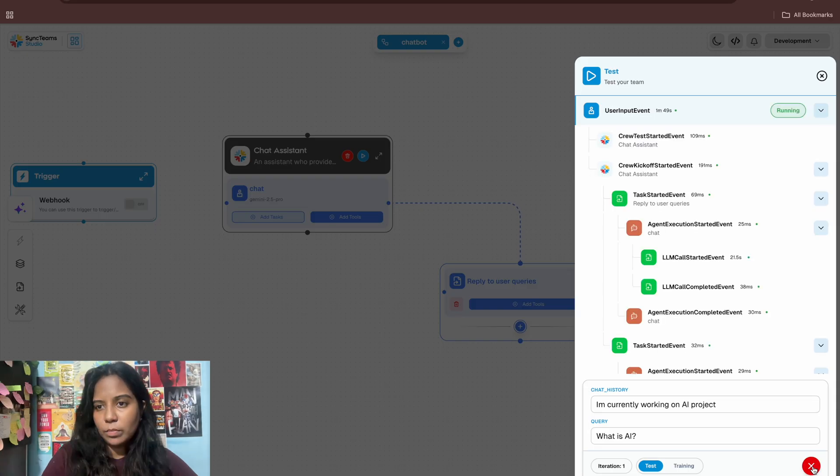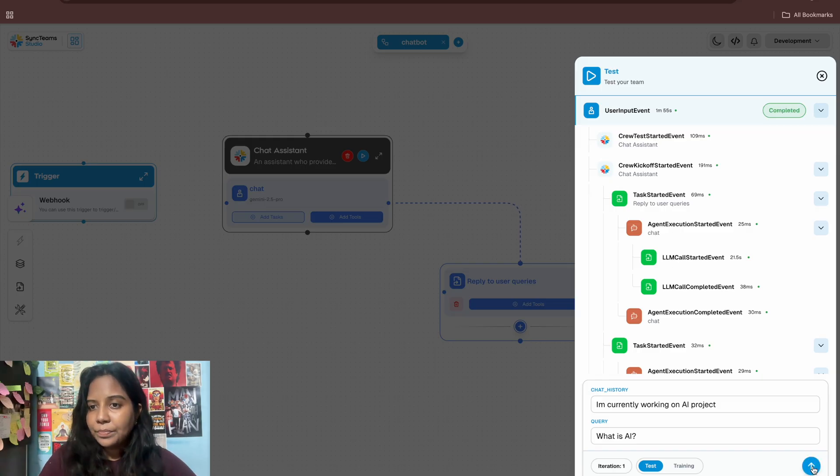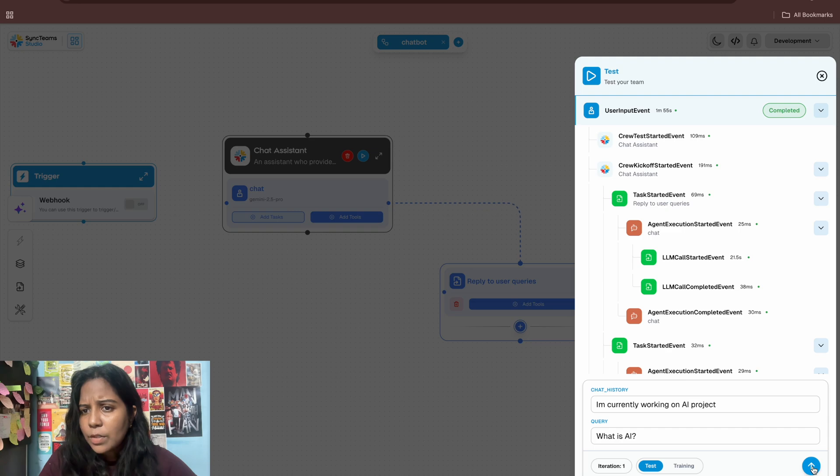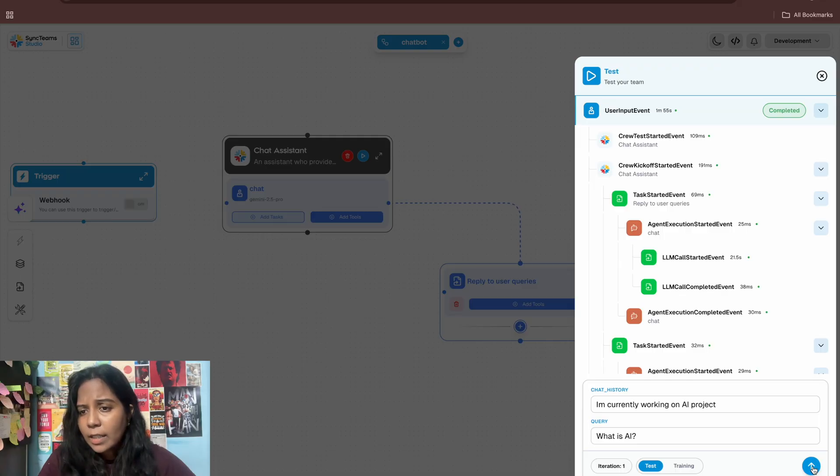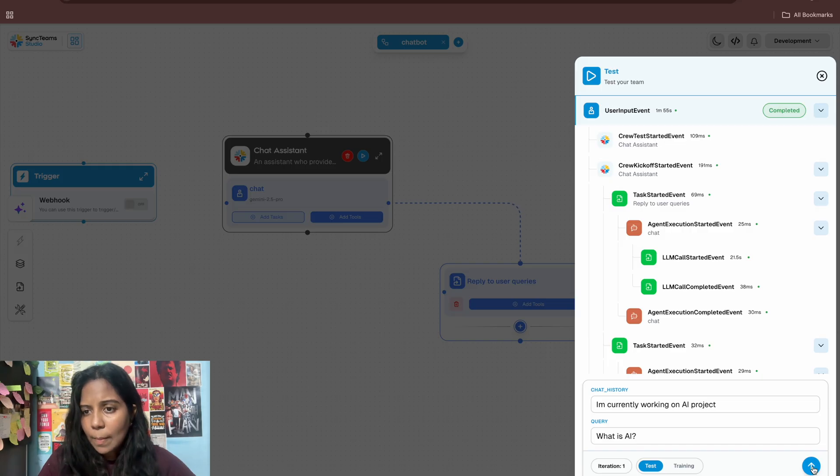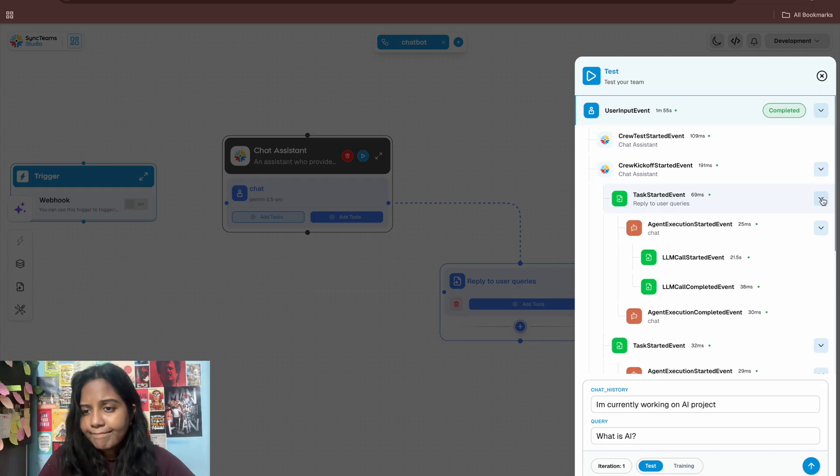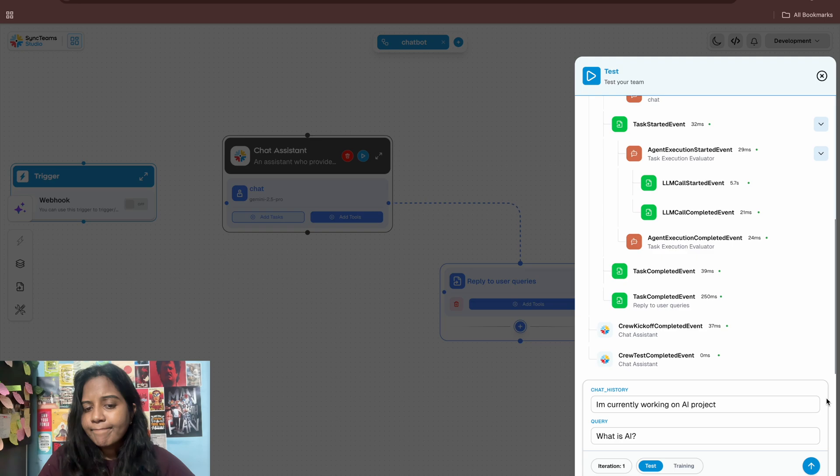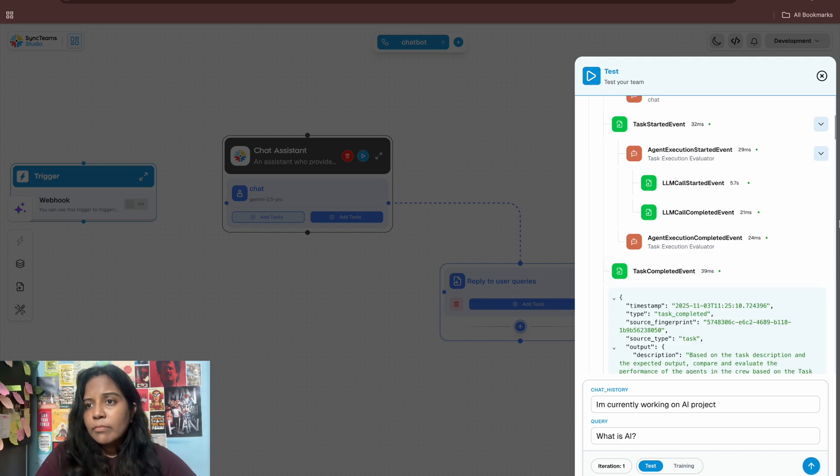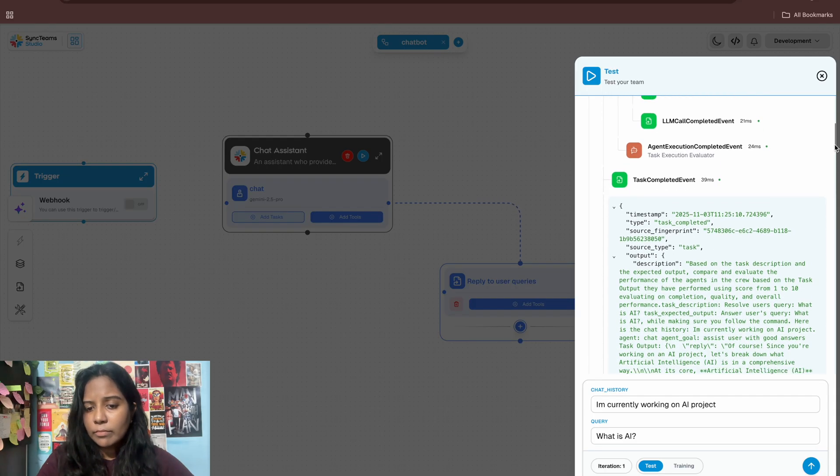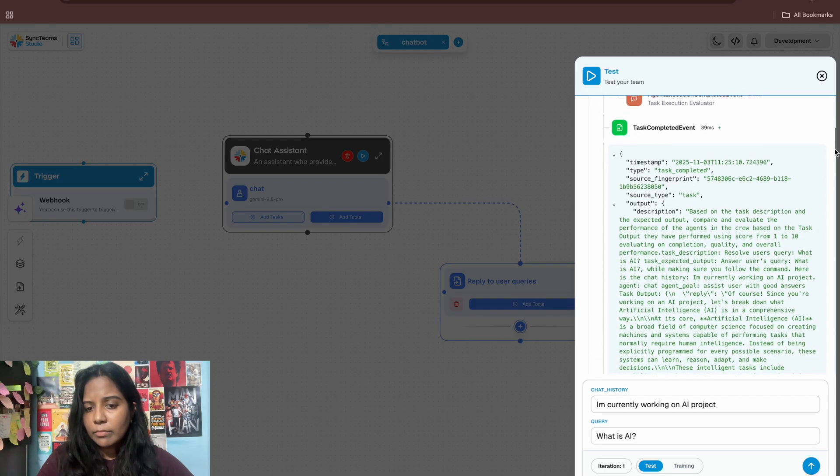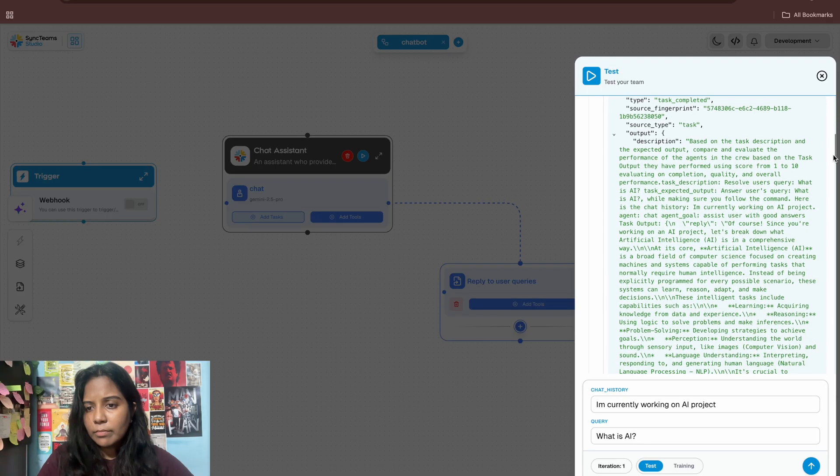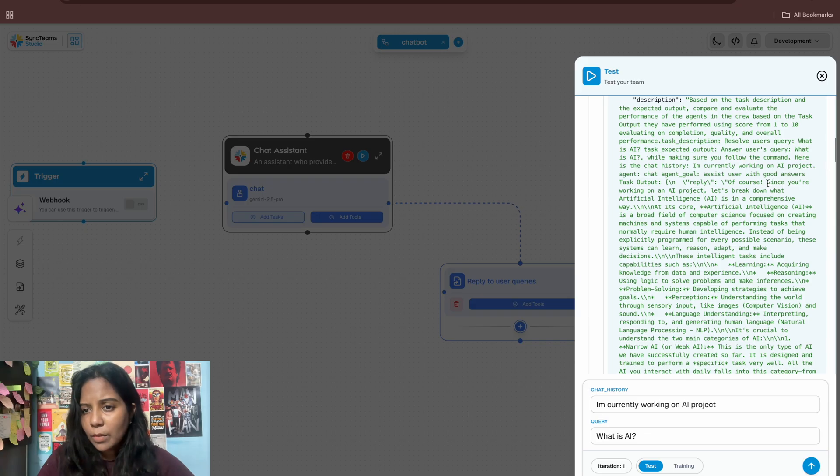Yeah, so task started event, agent execution started event. So it got my query and it initiated the task. And again it calls LLM. But it's specifying the events. And that's all. Yeah, I think we got the results. Let me check.